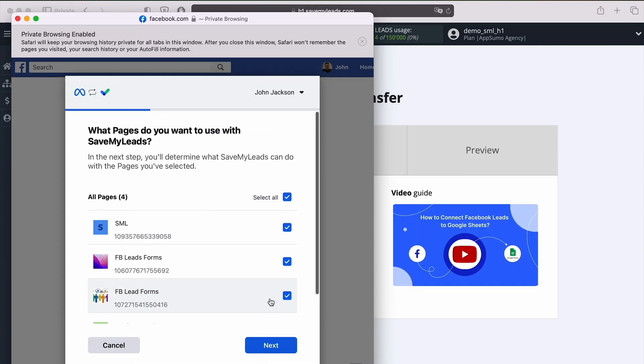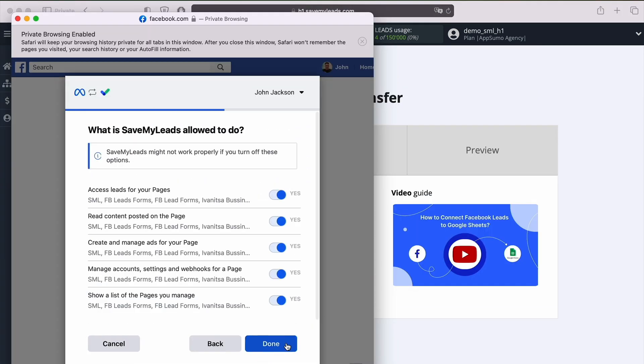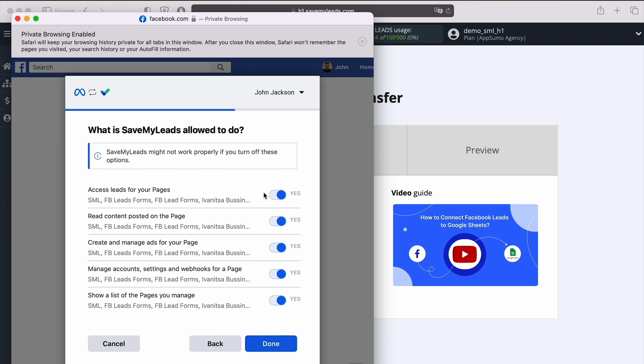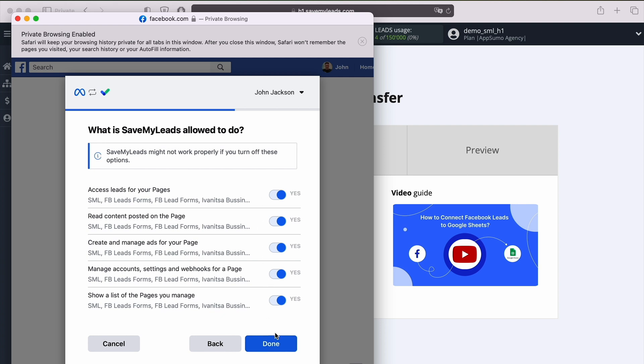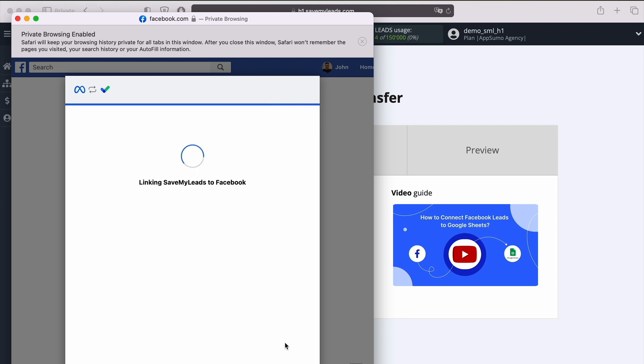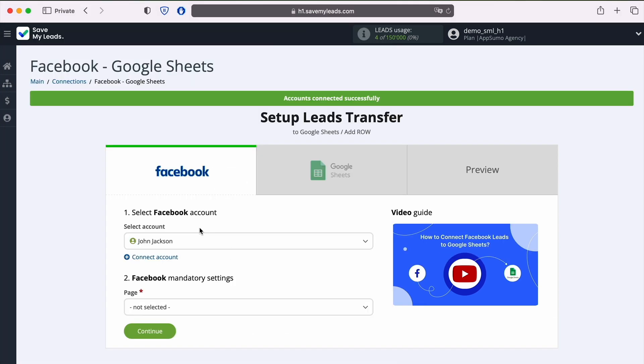And guess what? The average setup time is like 10 minutes, and that includes mapping out data fields. No more complex settings and unnecessary functions that you'll never need to use.